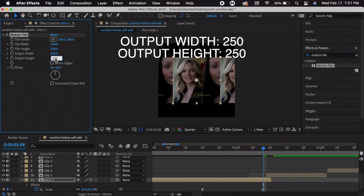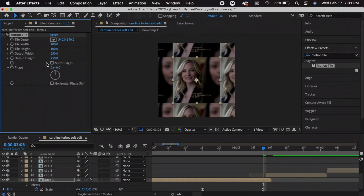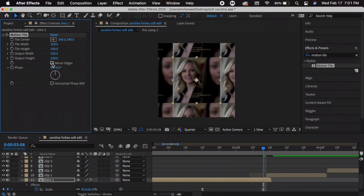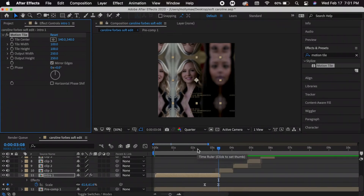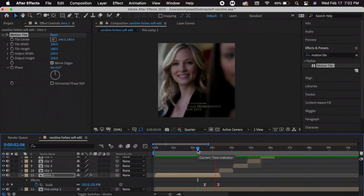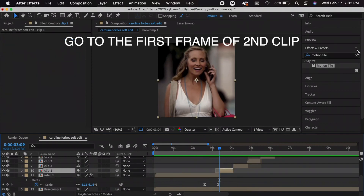That creates the tile effect background. You can also choose Mirror Edges — it mirrors the edges of the frame instead of repeating tiles. I'll use Mirror Edges for this example. That's what it looks like so far. Now I'm going to go to the first frame of my second clip and press S again to bring up Scale, add a keyframe, and zoom it in — I'll do around 350. Then go to the middle of the clip and change it back to 100.